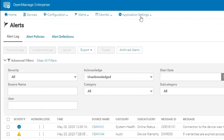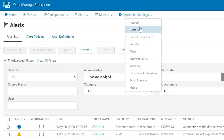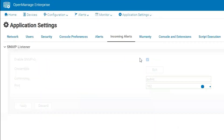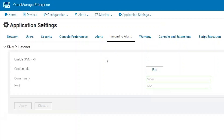The community strings are configurable in application settings under incoming alerts. This is where we can enable SNMP v3, which does require configuration on the other end, as well as change our community string or even change our port — if that's something we're setting up on both ends.